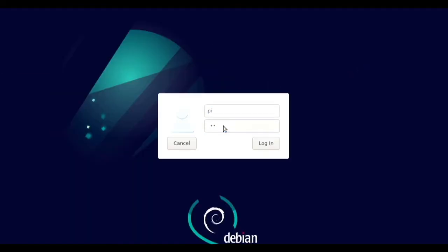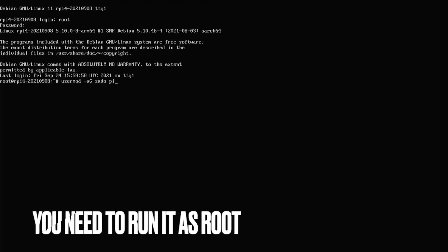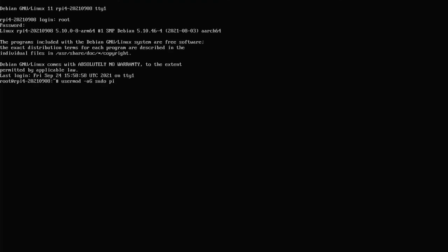So one thing I forgot about, you will need to run this command right here. Replace pi with your username. So I have my standard user pi. Basically these will give them sudo privileges.